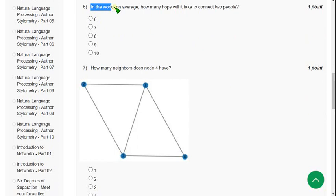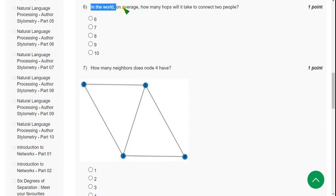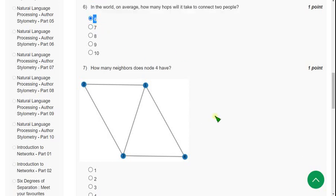Question 6: In the world, on average, how many hops will it take to connect two people? The correct answer is option A — six. The answer is the first option, that is six.